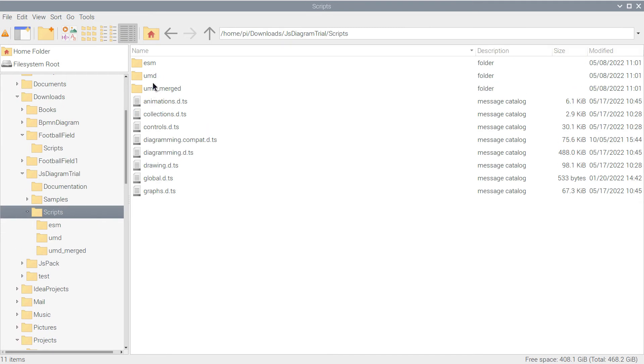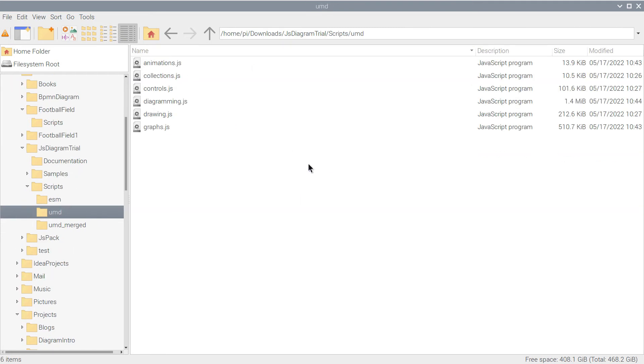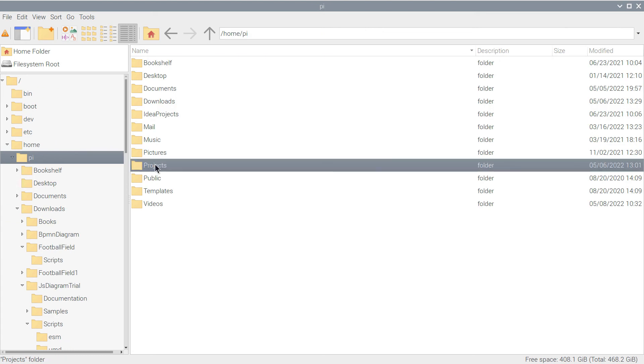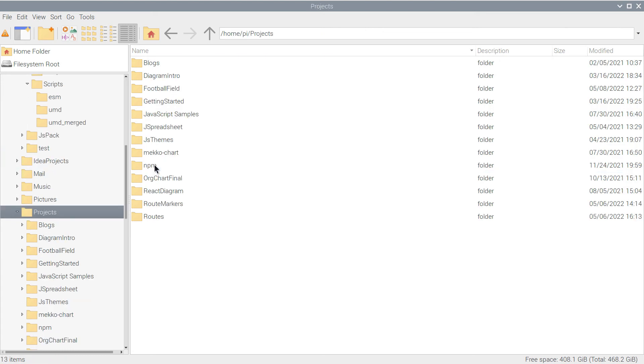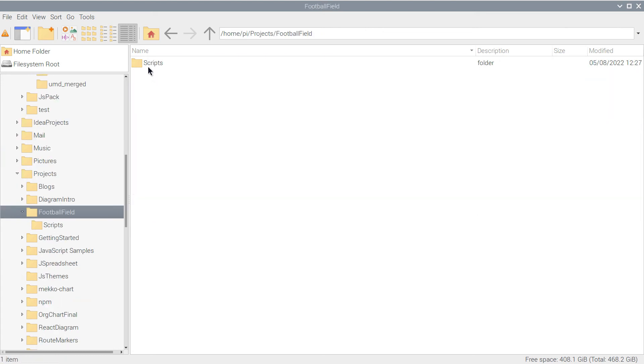We copy in it the scripts of the Diagramming Library – all of them. We might not need them all in this application, but it's a good idea to have all of them available.